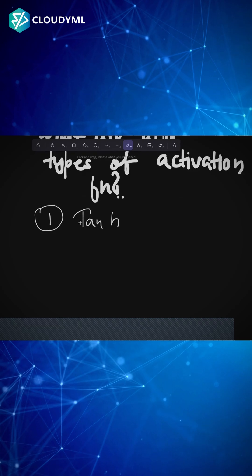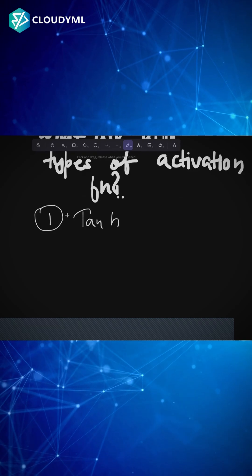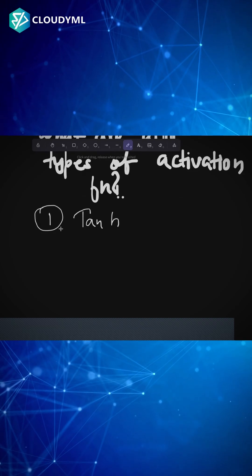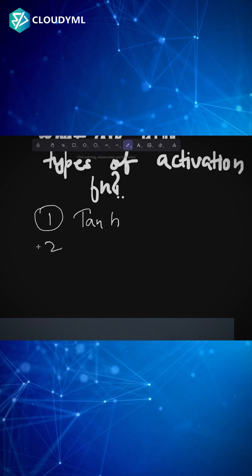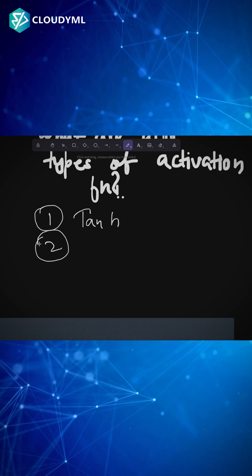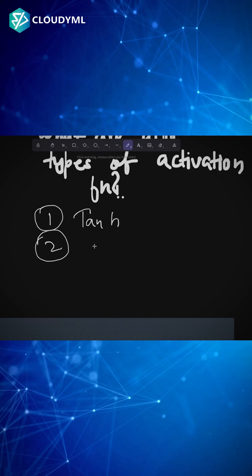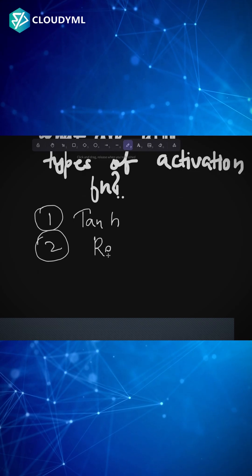The second activation function that is very popular is called rectified linear unit, ReLU.